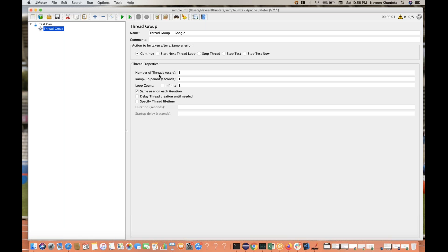There are three important properties. First, number of threads means the number of virtual users you are going to use. It's always equal to whatever the number of users you give. If I give 100, it means this particular scenario will be executed by 100 threads, 100 users — simulating 100 connections to your application server. If you give 10, then 10 different users will be created virtually.